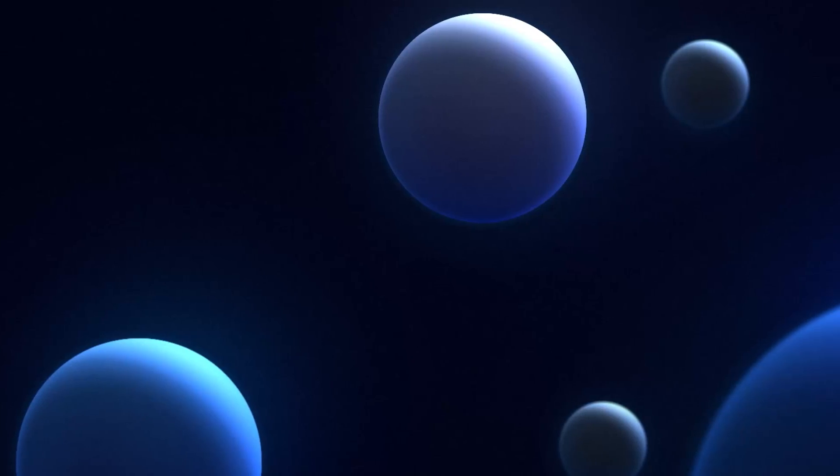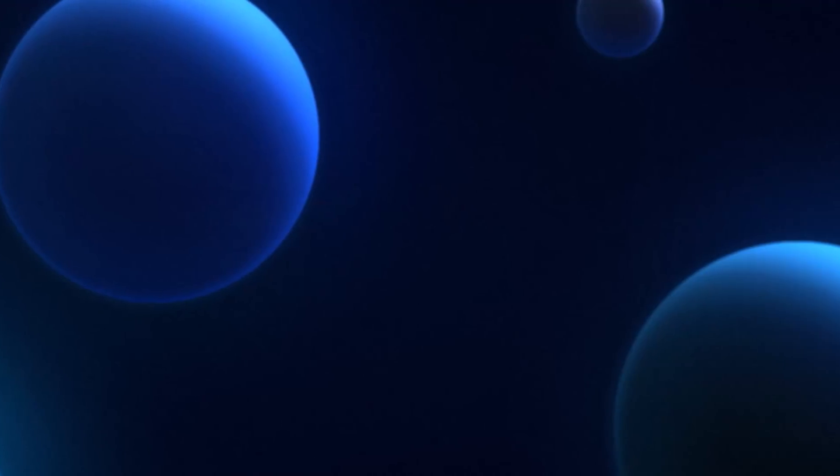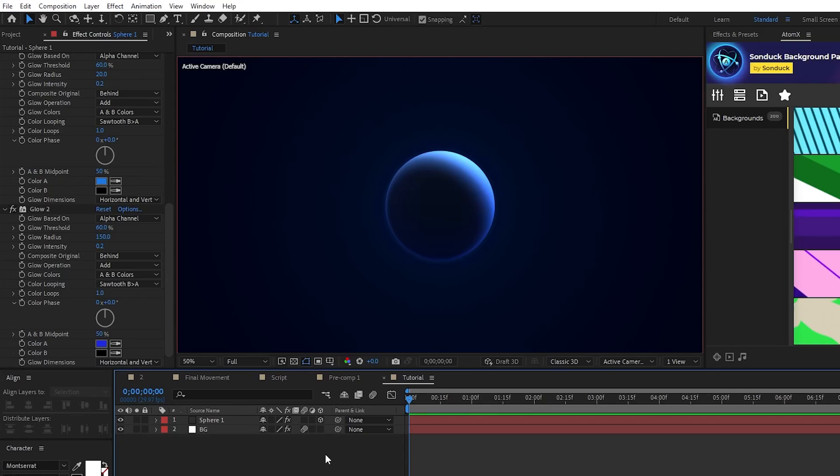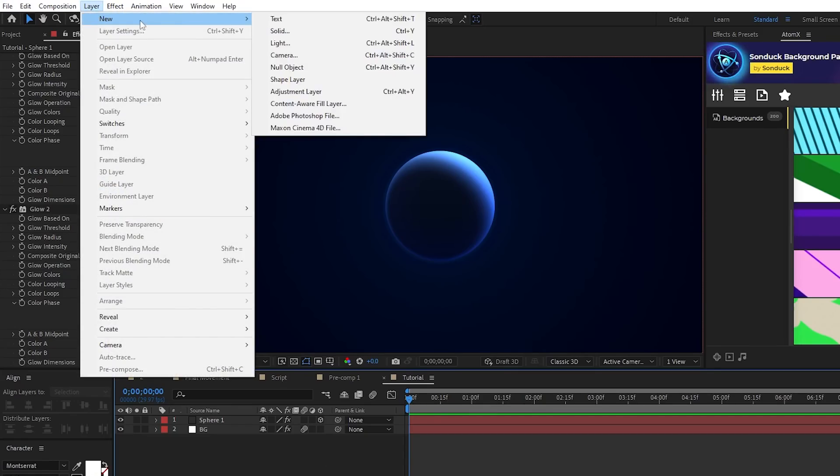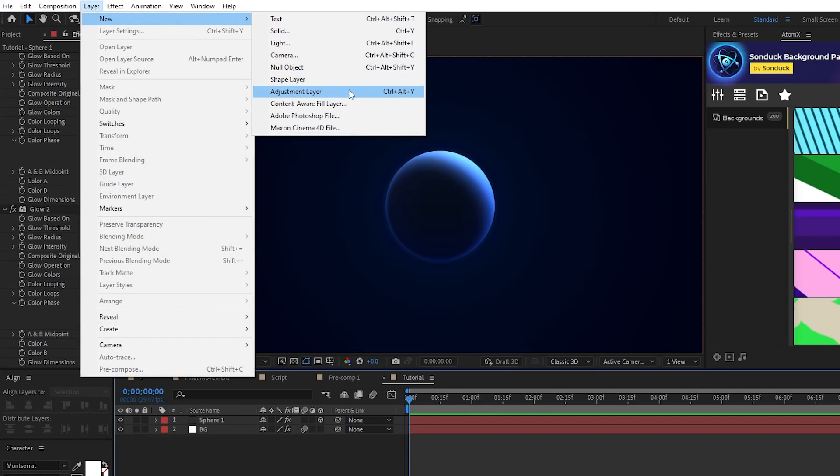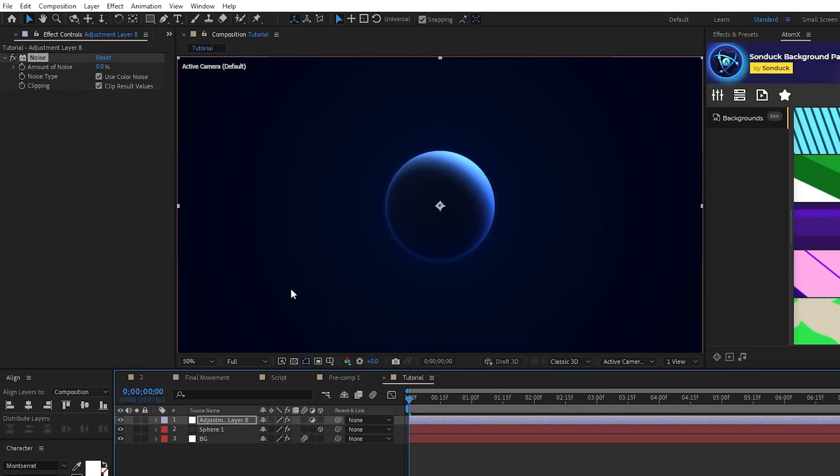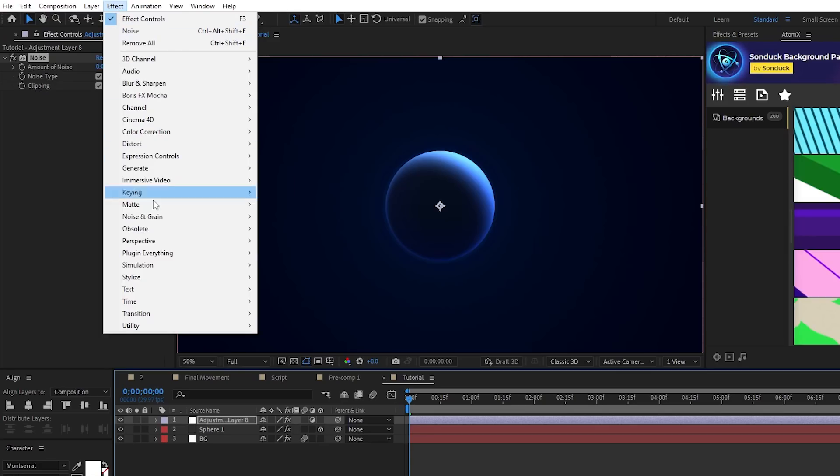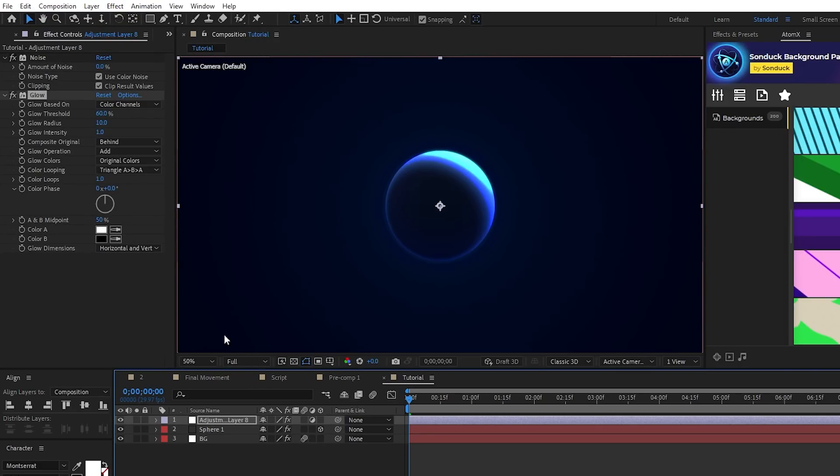Next, we're going to set up our composition and use the spheres we just made to fill it out. Start by going up to Layer, New, Adjustment Layer. Highlight the layer. Then go up to Effect, Noise and Grain, Noise. And Effect, Stylize, Glow.